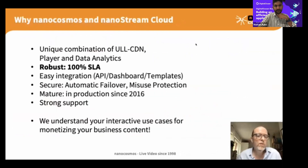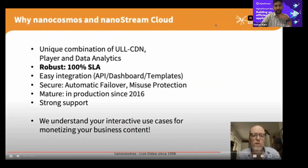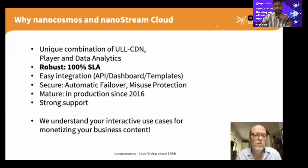Why NanoCosmos? We provide a unique combination of ultra-low-latency live streaming CDN, including player and data analytics — robust, 100% stable, and easily integrated into B2B applications via an API, dashboard, and templates. It's secure with automatic failover and protection against misuse, and has been running stably in production since 2016 with strong support from our team to help you achieve your business goals.